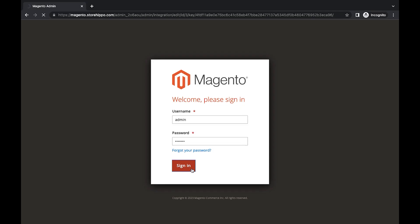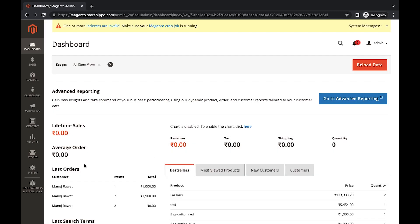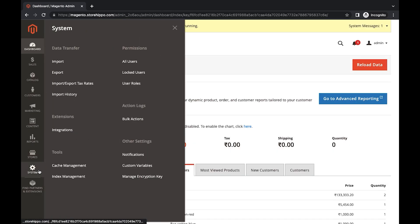Log in to your Magento admin panel. Go to the System section in the left. A dialog box will open, select Integrations.